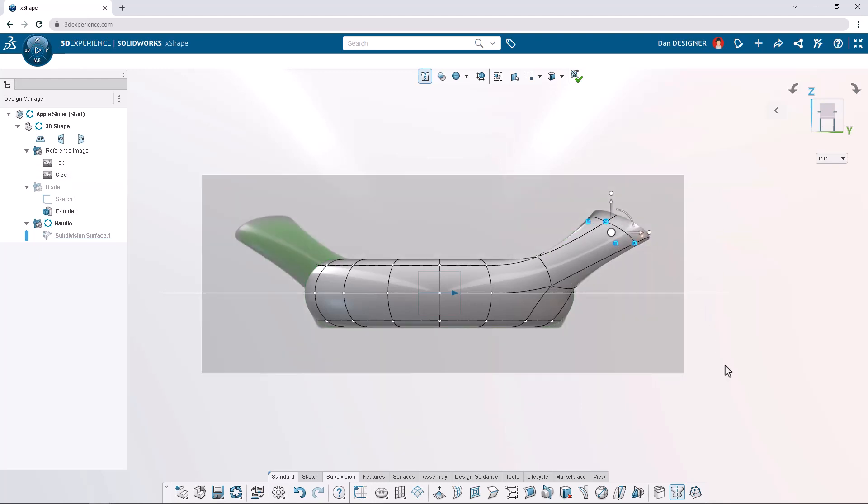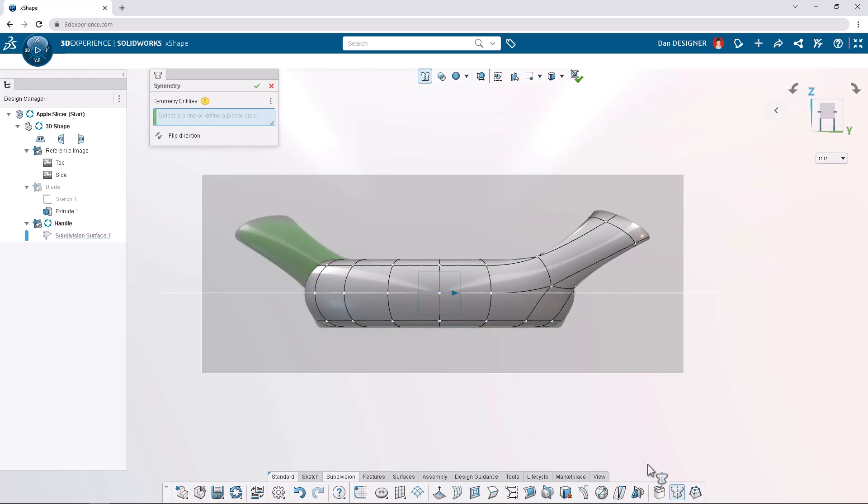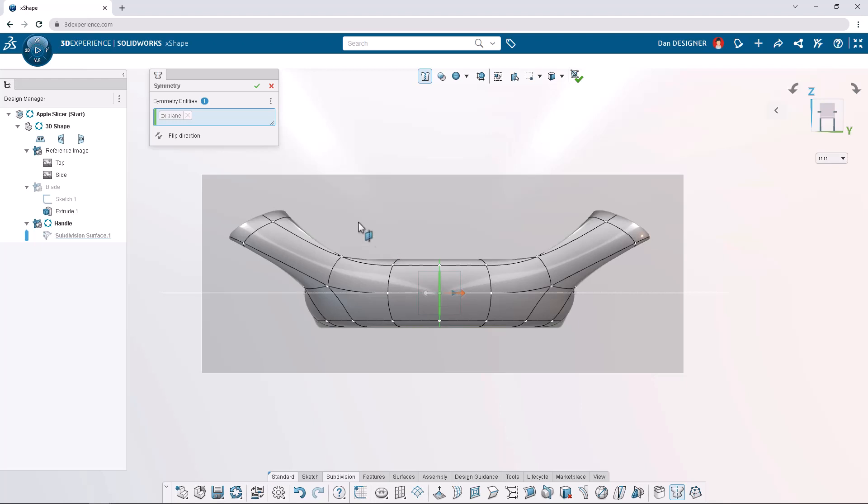Next, we want to change our axis of symmetry to mirror the entire hand grip to the other side of the apple slicer. Click symmetry from the action bar to deactivate it. Click the symmetry command again to reactivate, but this time mirror about the ZX plane. Make sure you're mirroring the correct side of the apple slicer and the hand grip appears on both sides. We can toggle the direction of symmetry in the dialog box.